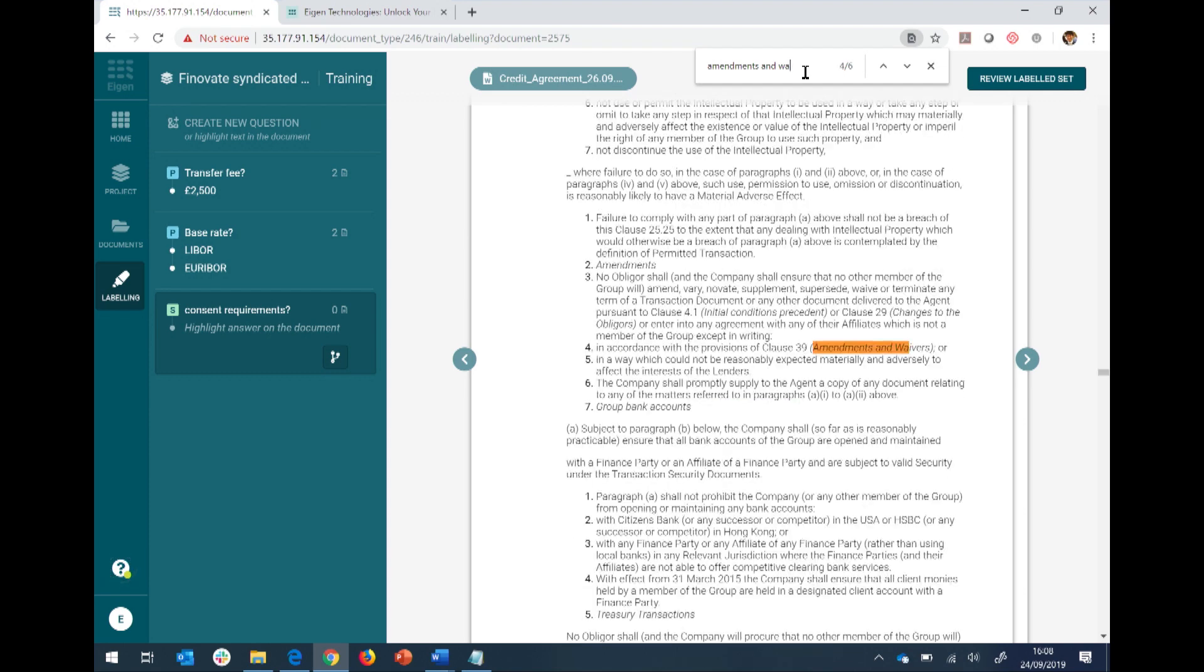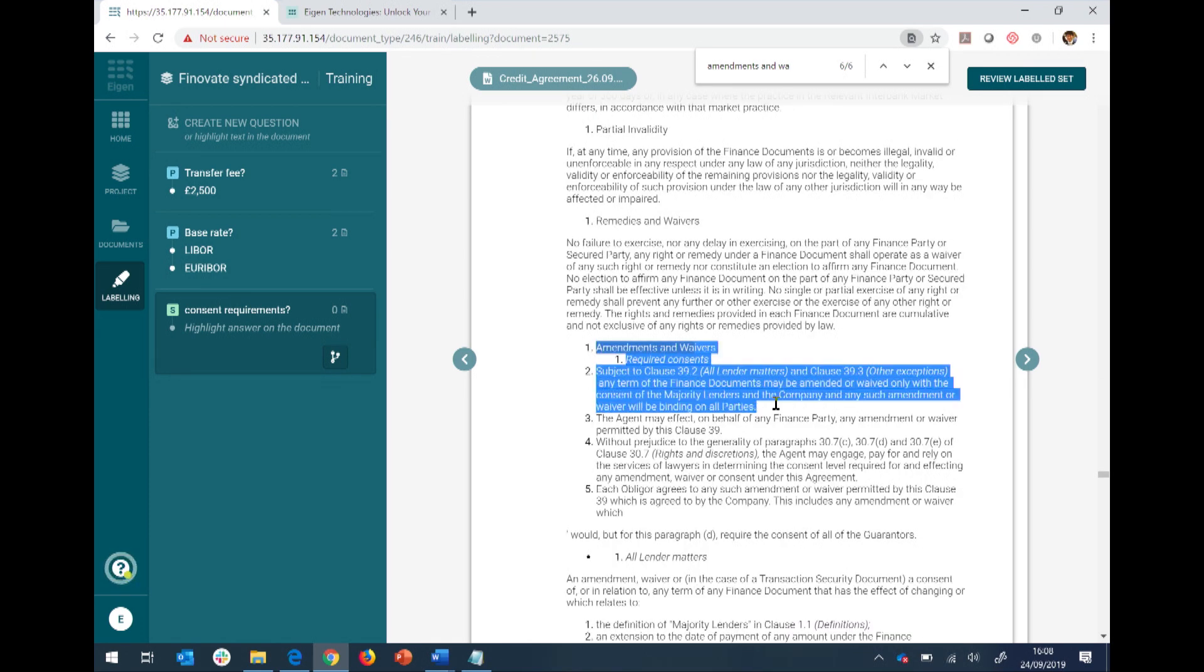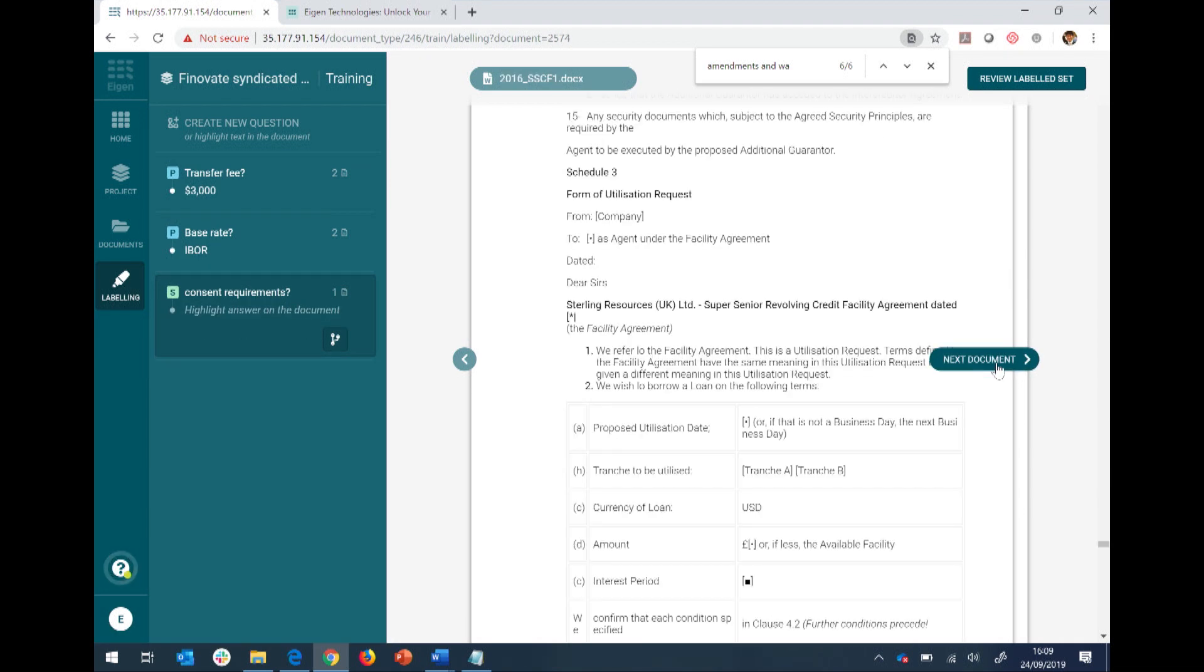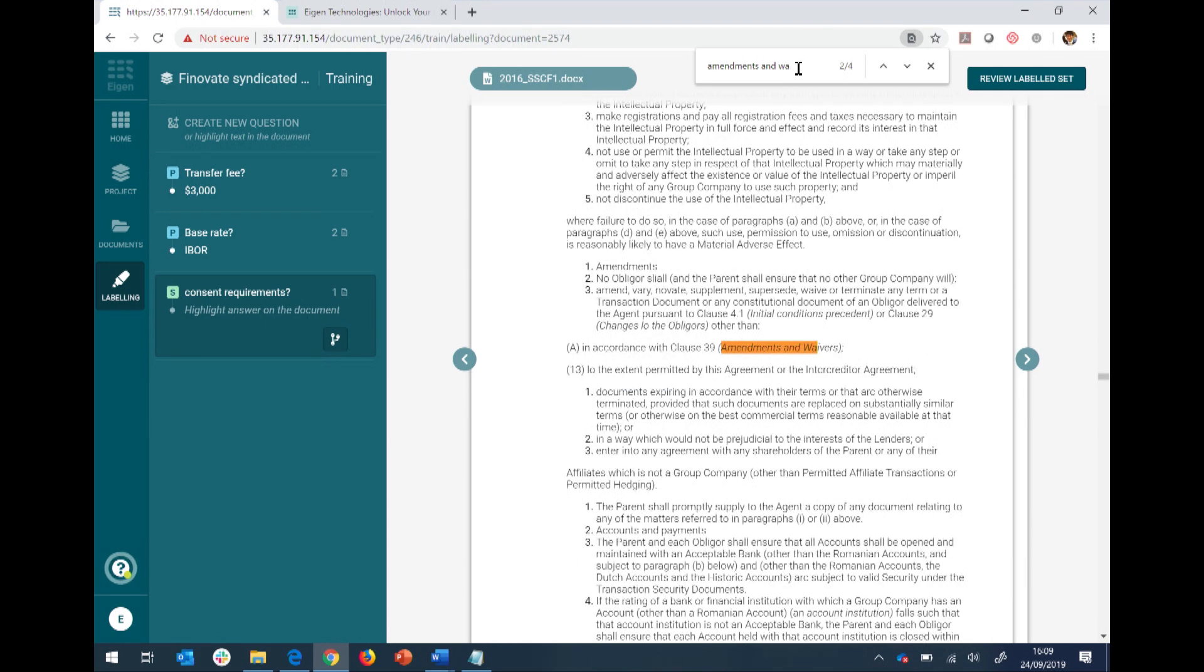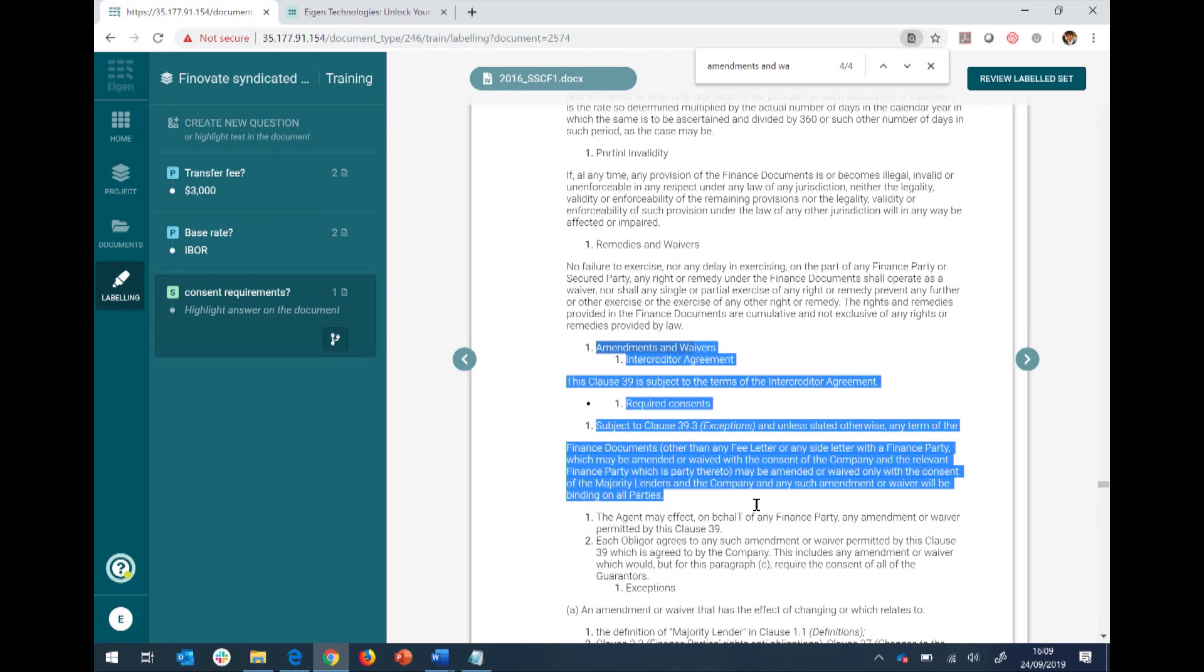So the next thing I'm going to teach it is a slightly longer provision around borrower consent rights. So for example, in the LIBOR transition, if you want to change your base rate, you might need to get consent from the borrowers. You can't just change it willy-nilly.